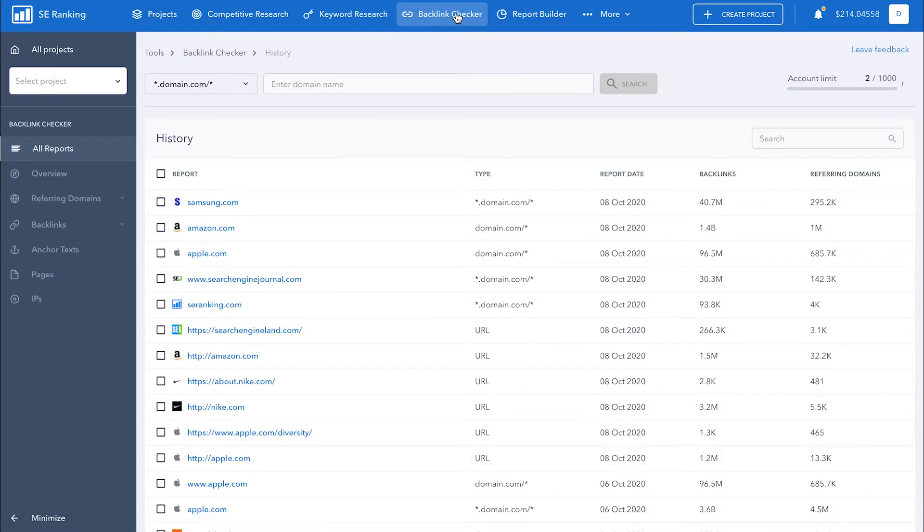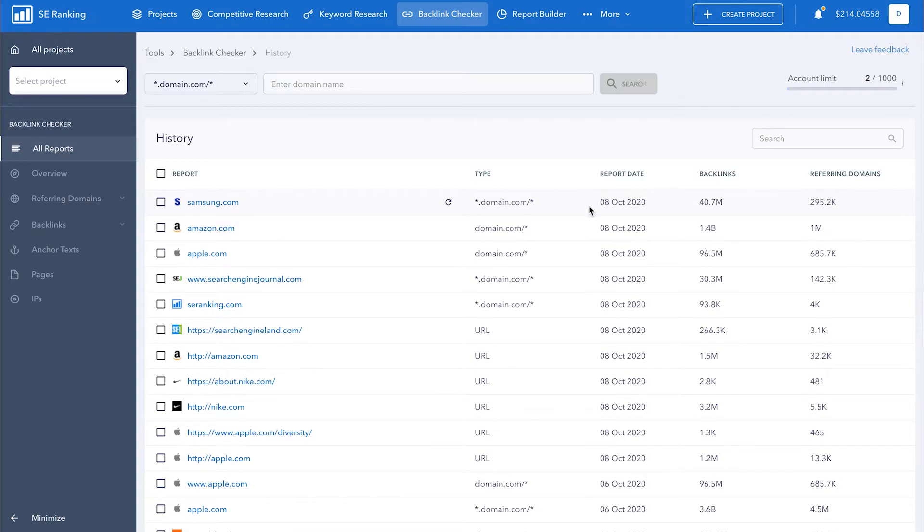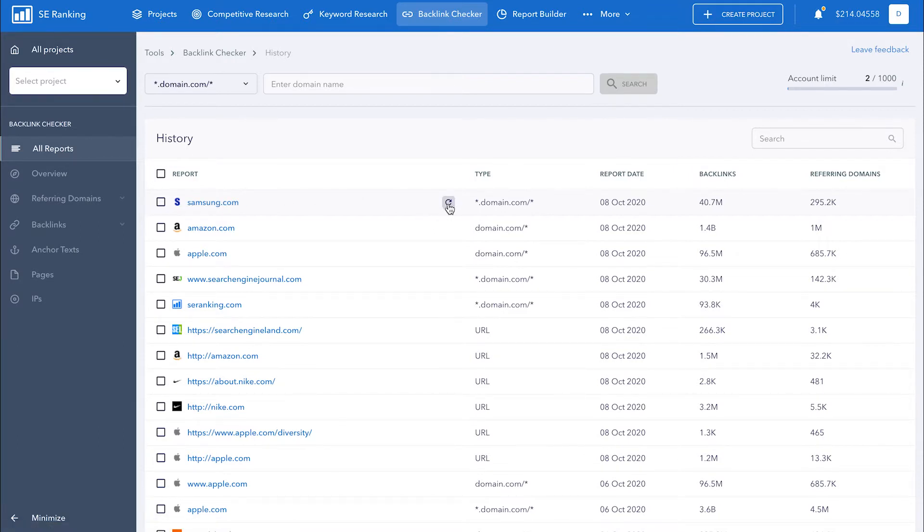If you've already analyzed a website's backlink profile, you'll find the report here. You can see the URL address of the analyzed site, the backlink report type, find out when the site was last analyzed, as well as see the total number of backlinks and referring domains that are contained in the report. To view the full report, just click on the necessary website or click the refresh icon to update the report. You can always delete a report by checkmarking it and clicking on the trash icon.